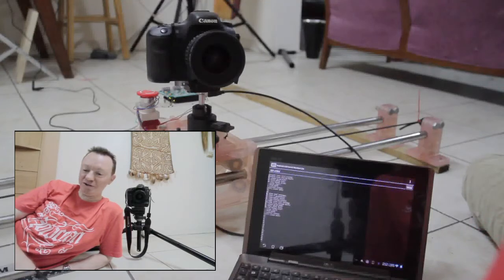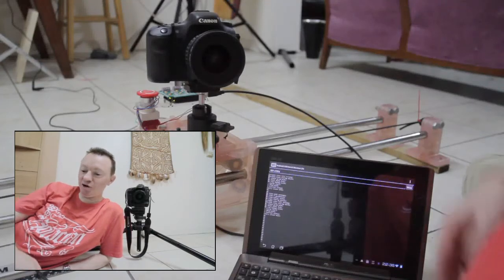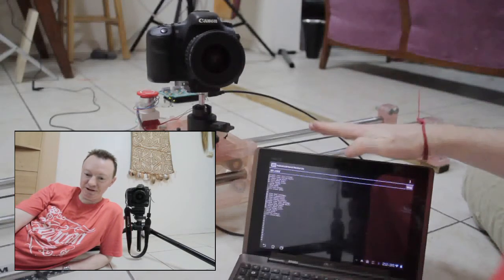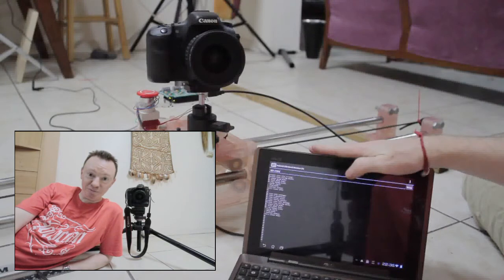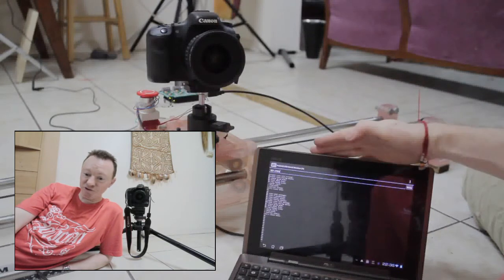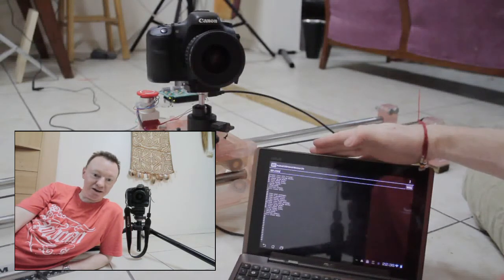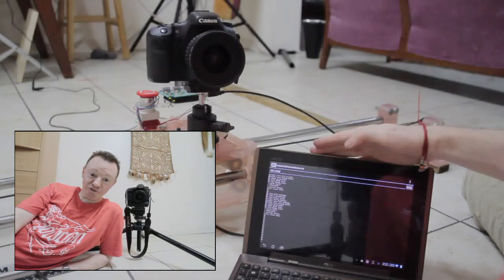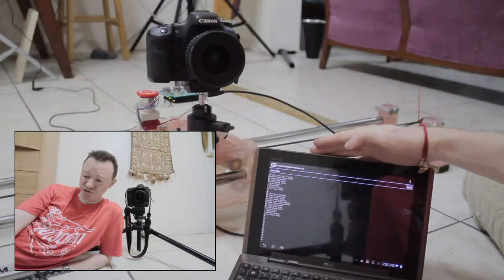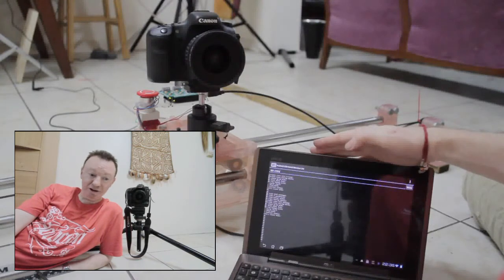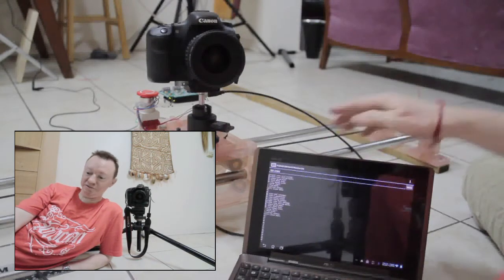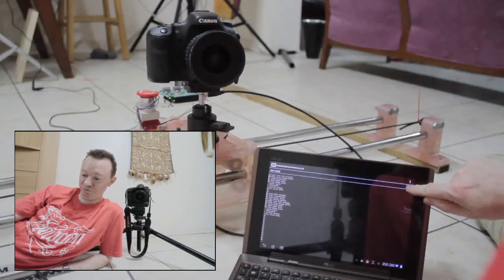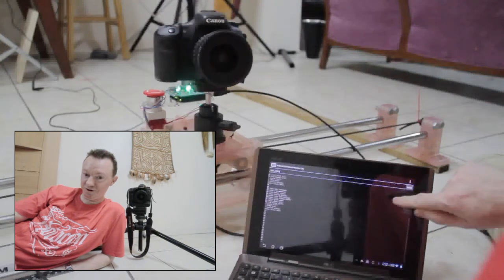OK, so what we've got here is an Android tablet set up as a terminal emulator connected to the slider which now has a motor and a controller on it. And if we issue the command to move...